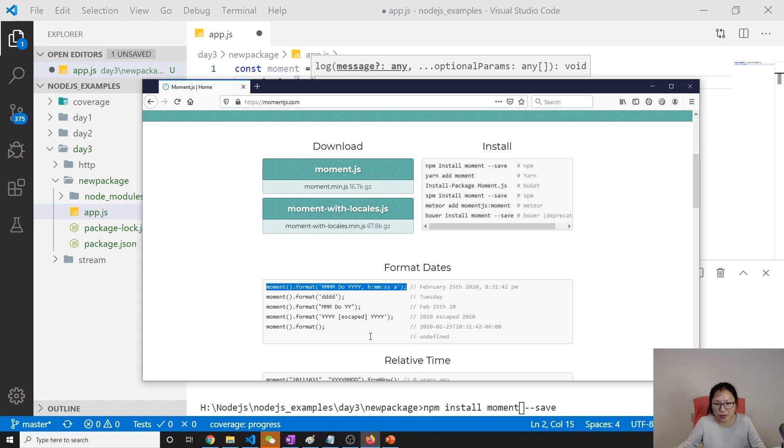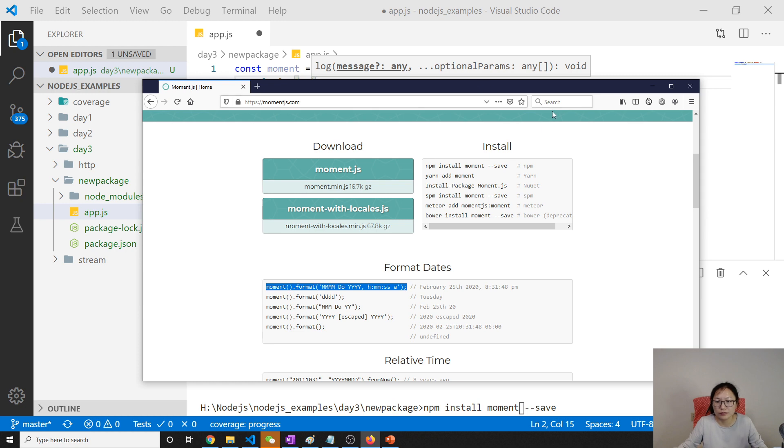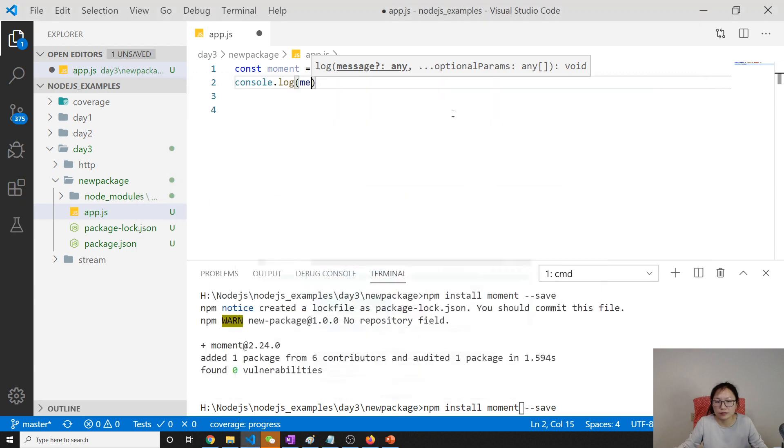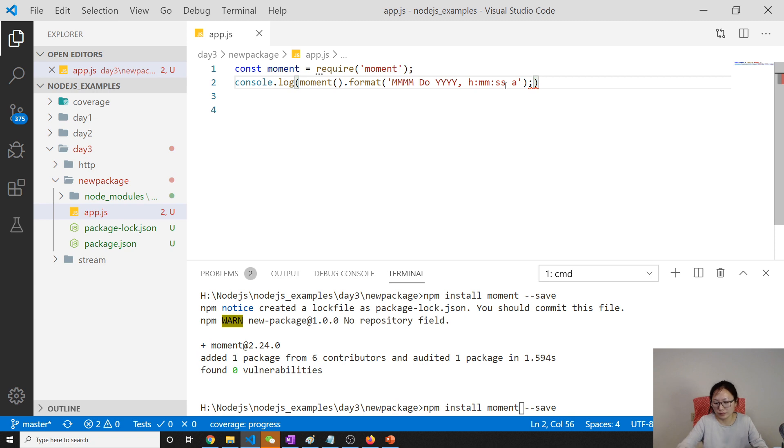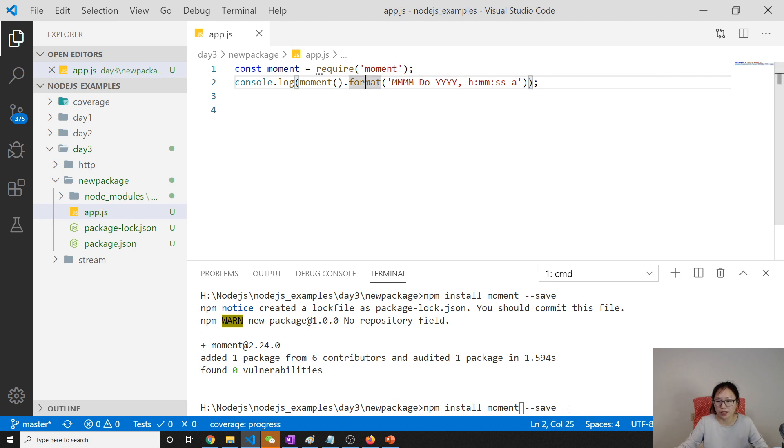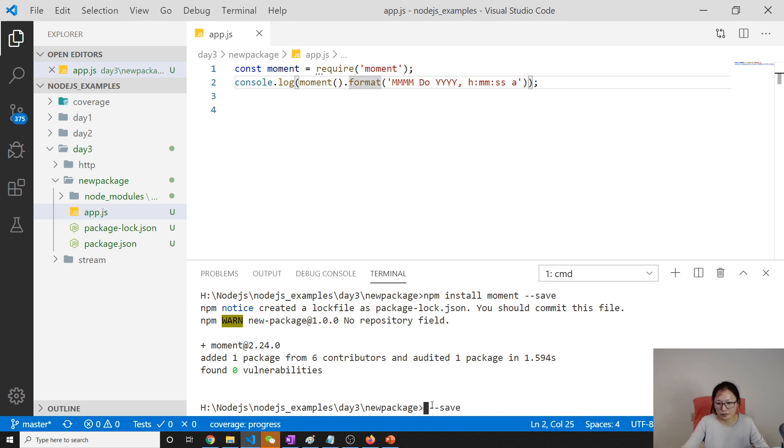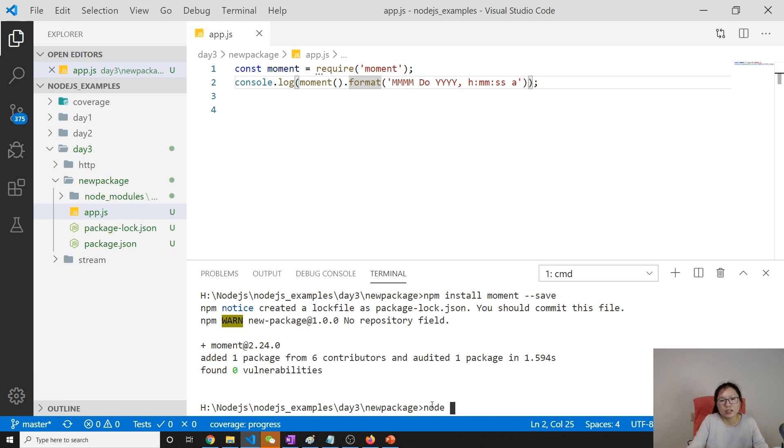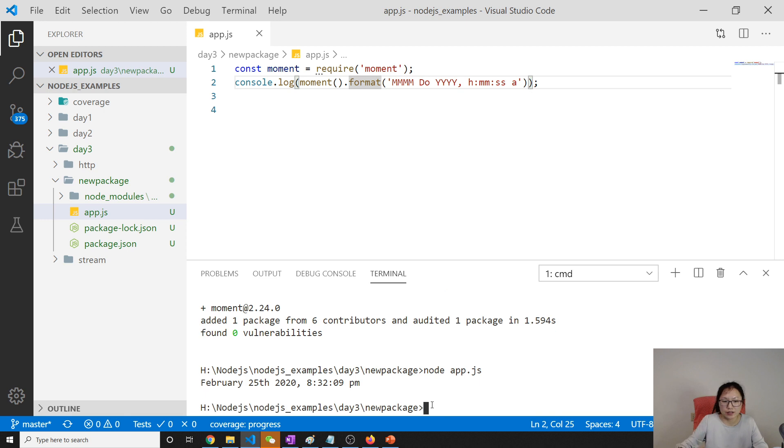And then we can use console.log and moment.format. I couldn't remember the full API, just a comment from here. I think it should return something. Yes, it's a return string. And how to run? Node app.js. Then you see the current time, date and time.